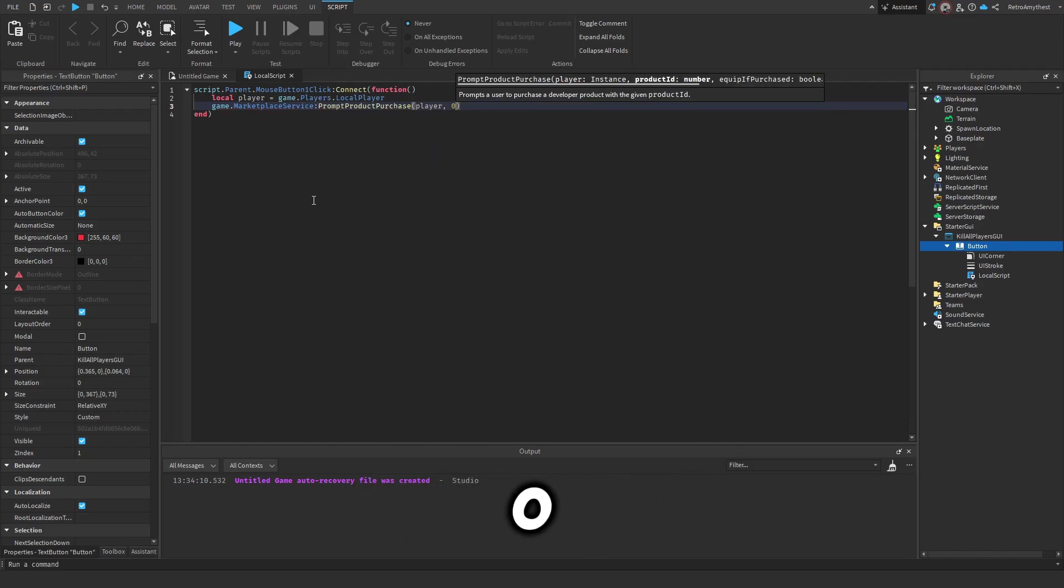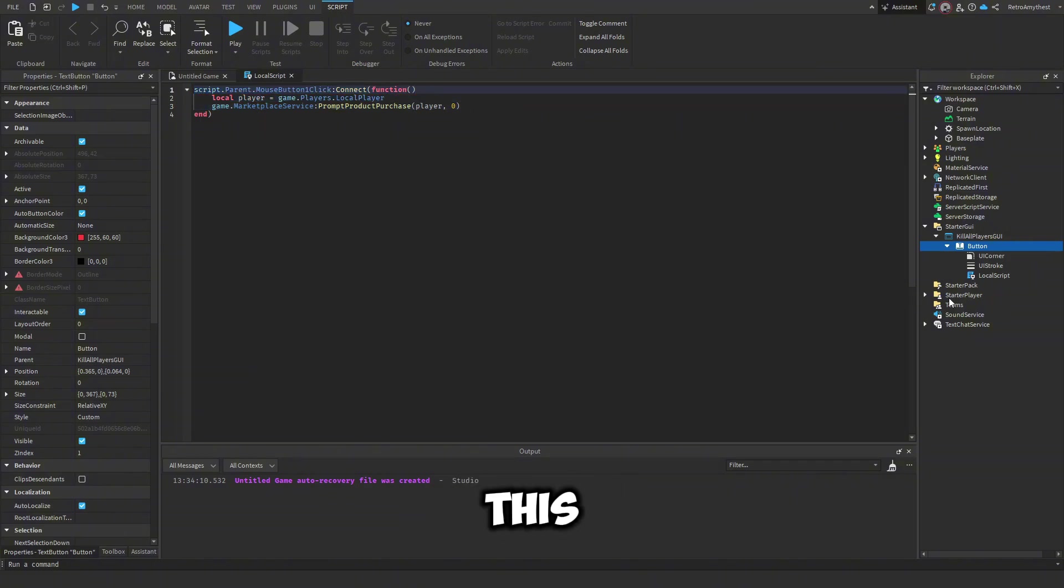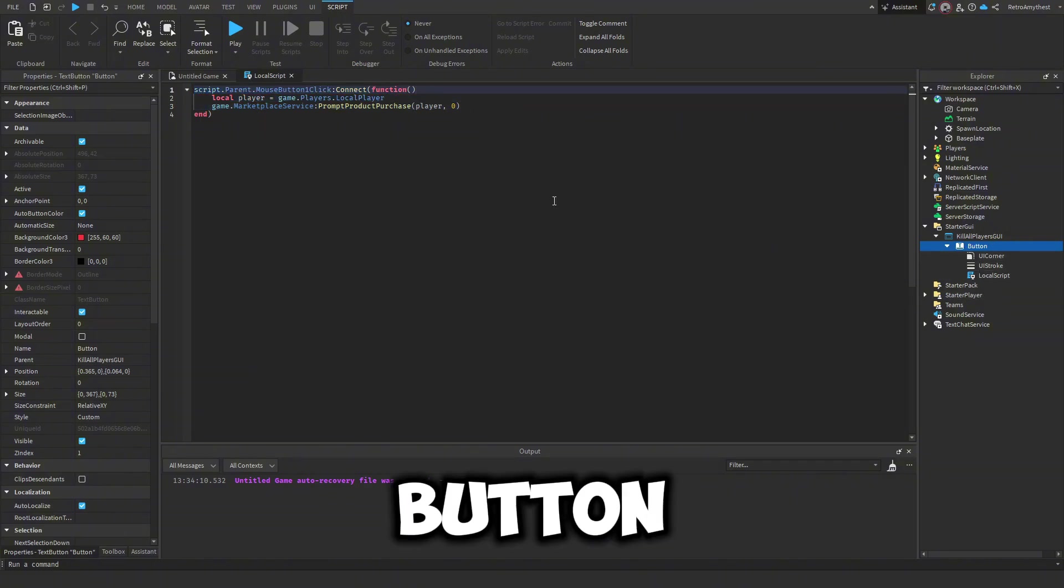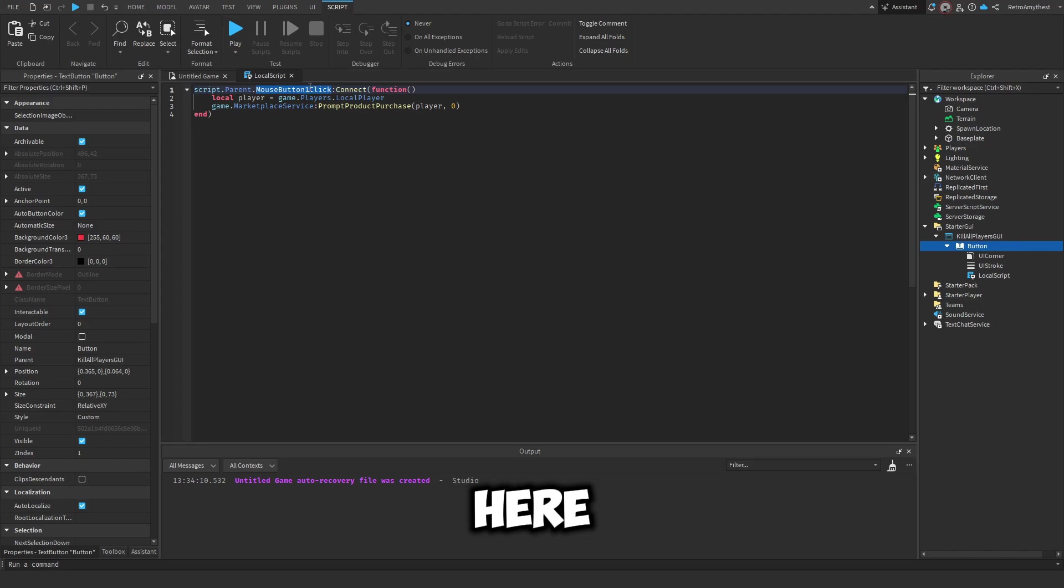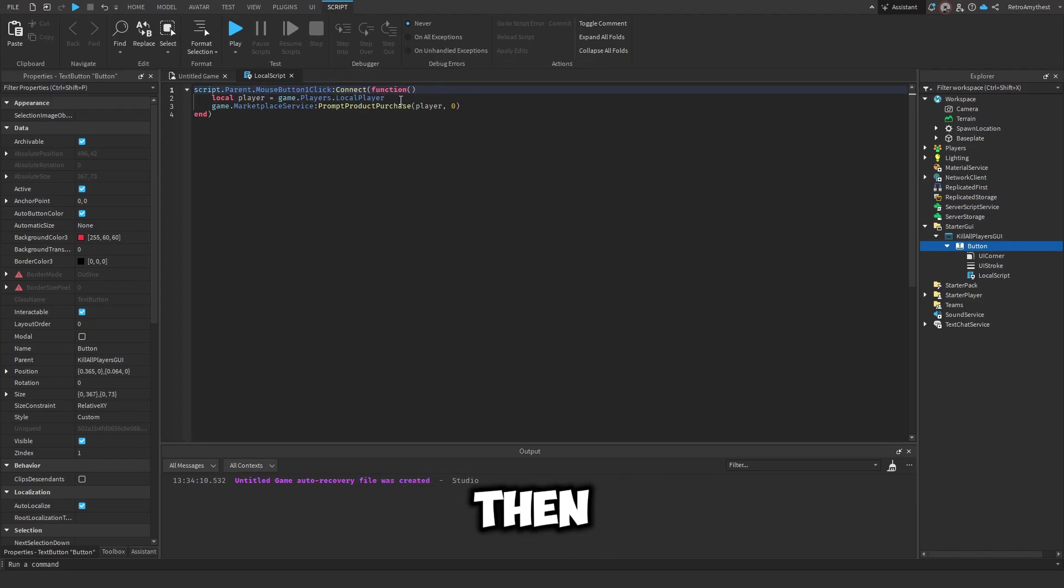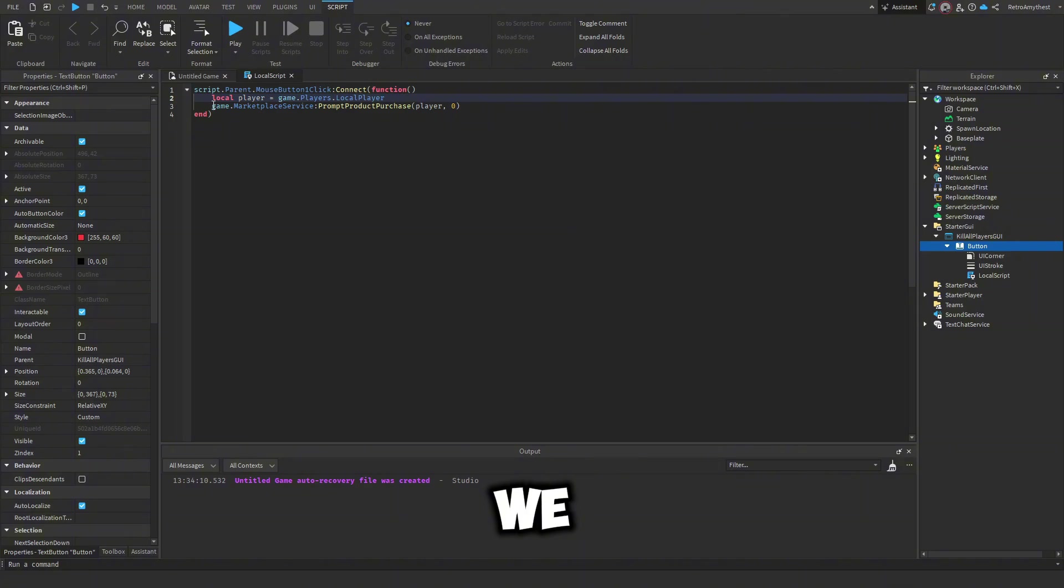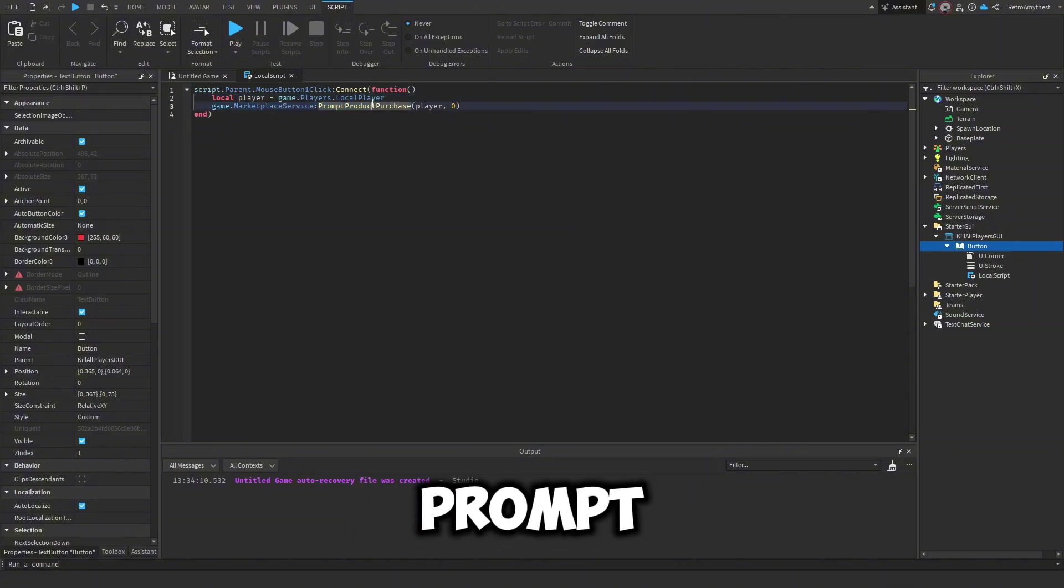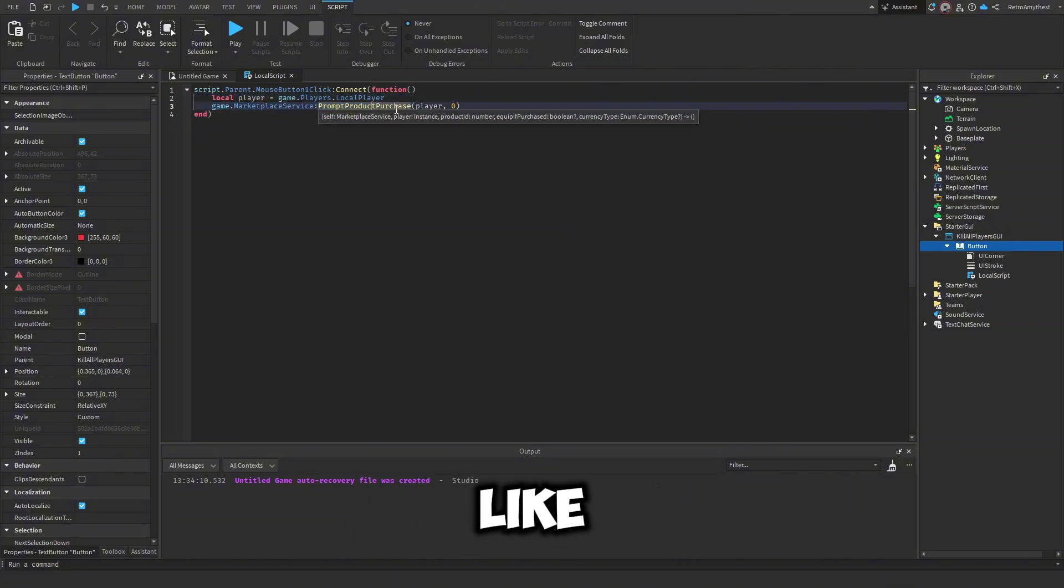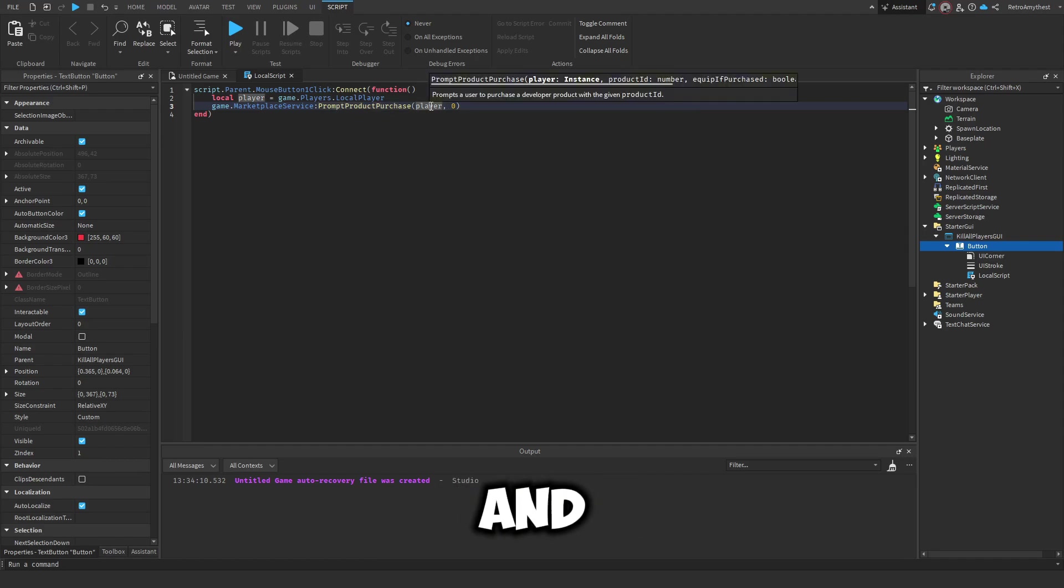Okay, so I'm going to just quickly go over this. So when this button gets clicked here using MouseButton1Click function, and then we create a variable for the player so we can actually prompt the Robux purchase on that screen and we prompt it to that player which is the local player.